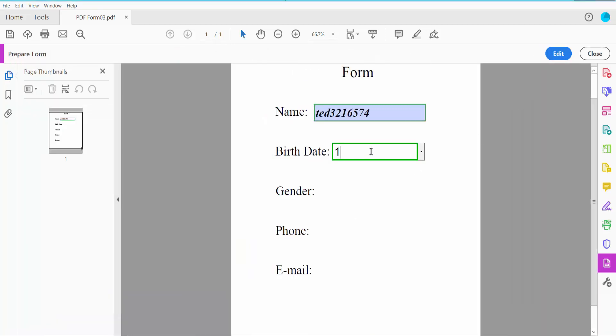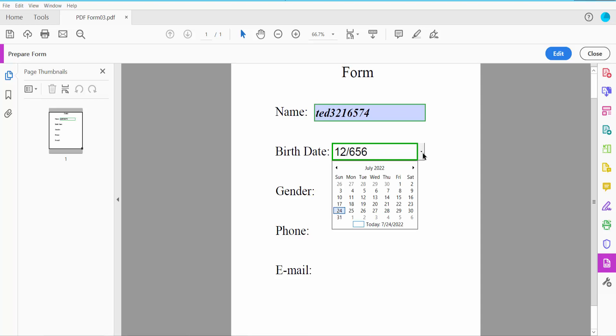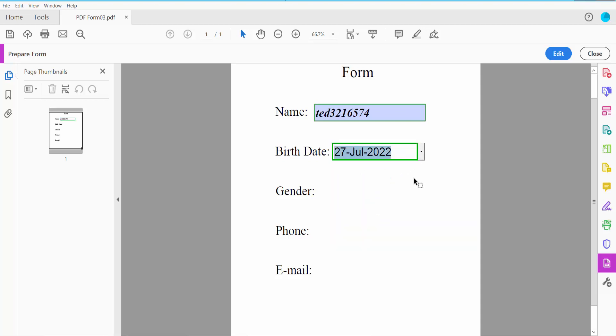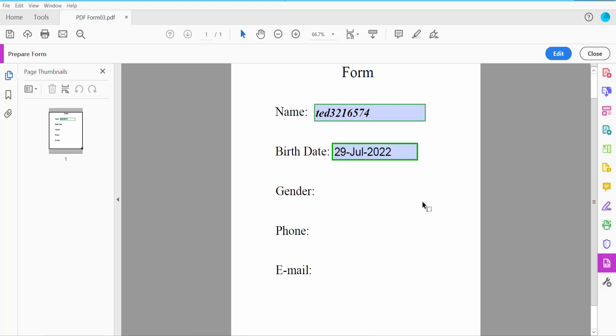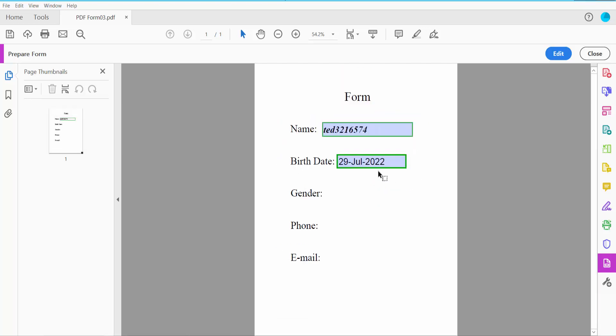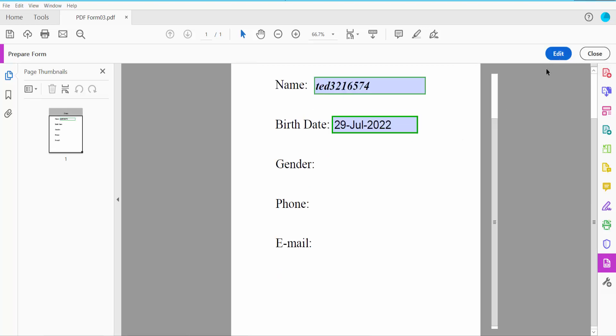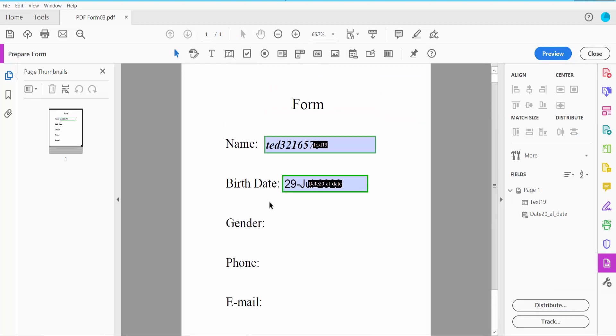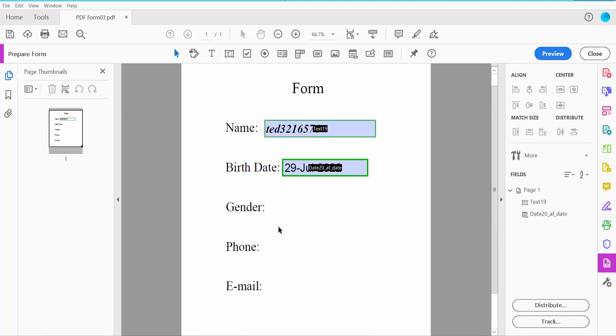Type here your custom date or you can choose here this calendar option. And now I'll insert here dropdown menu list. Click this dropdown menu list option.